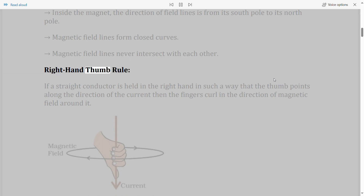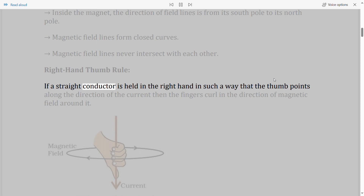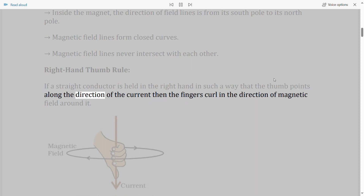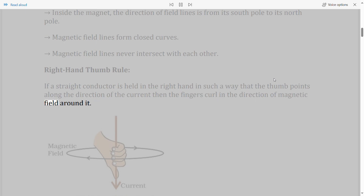Right hand thumb rule: If a straight conductor is held in the right hand such that the thumb points along the direction of the current, then the fingers curl in the direction of the magnetic field around it.